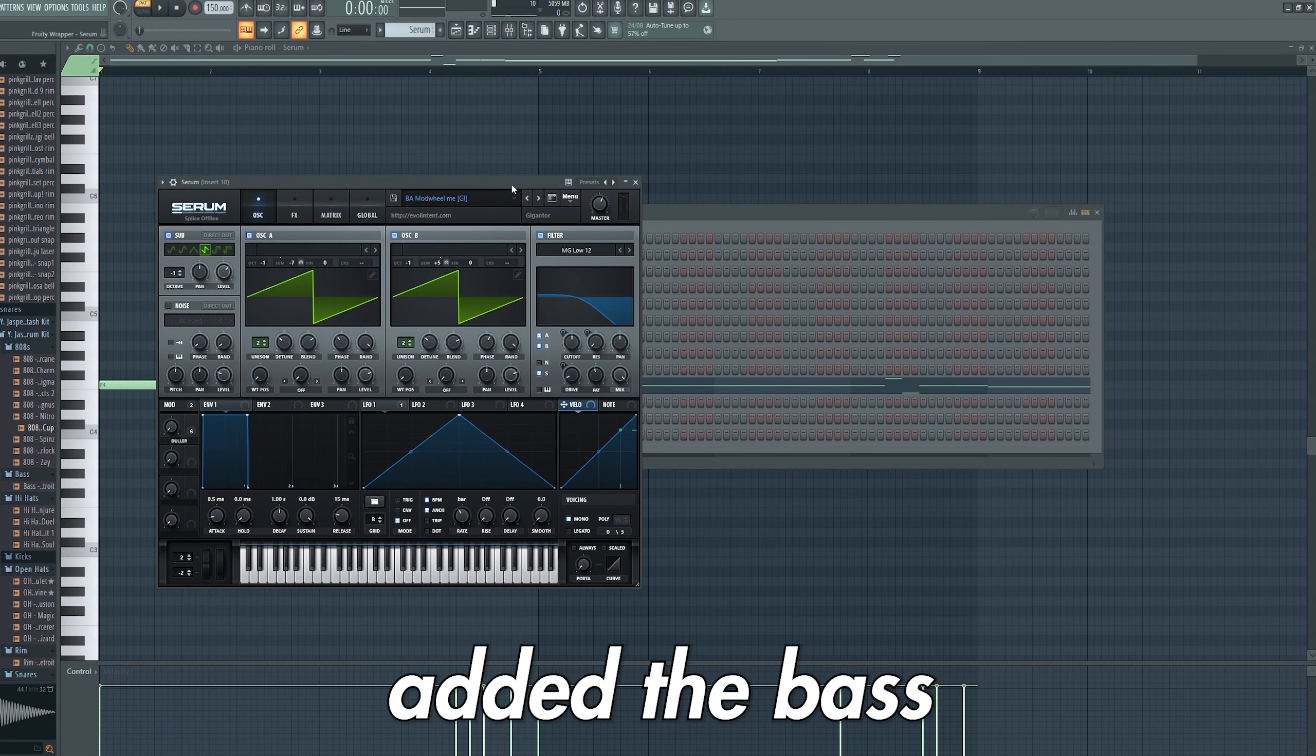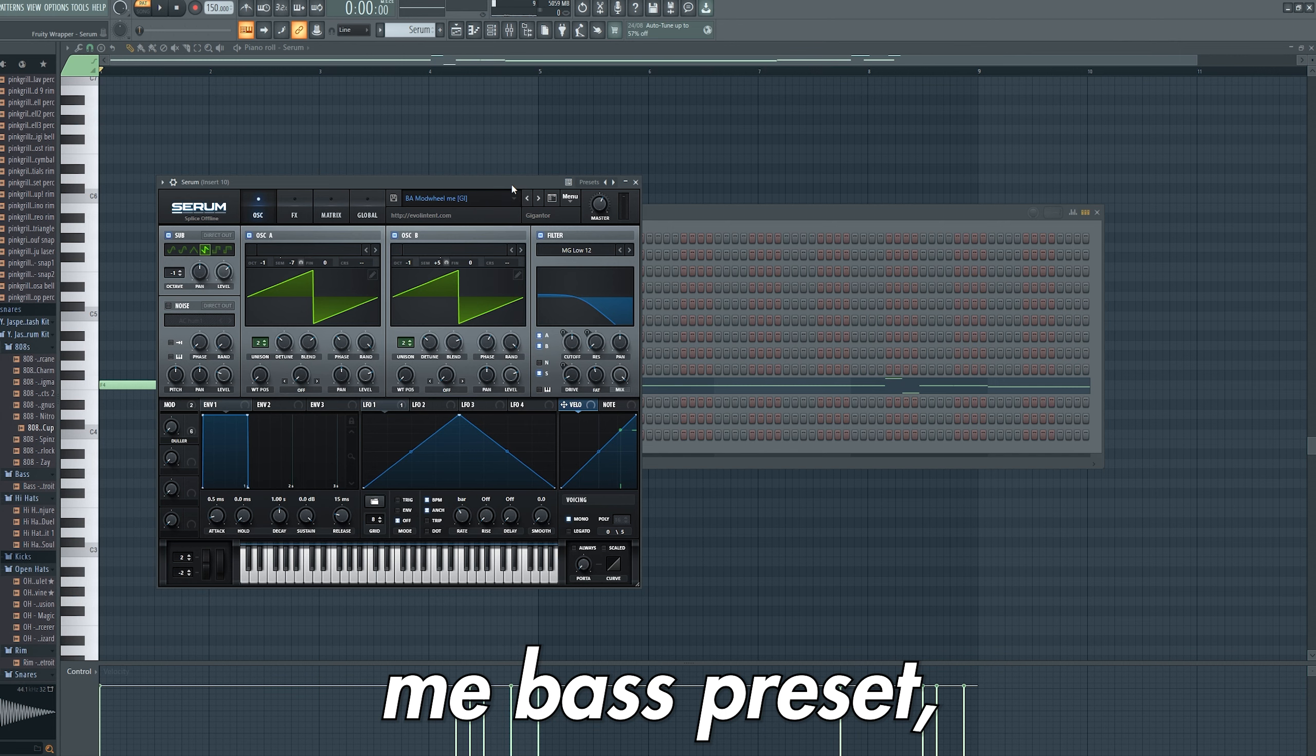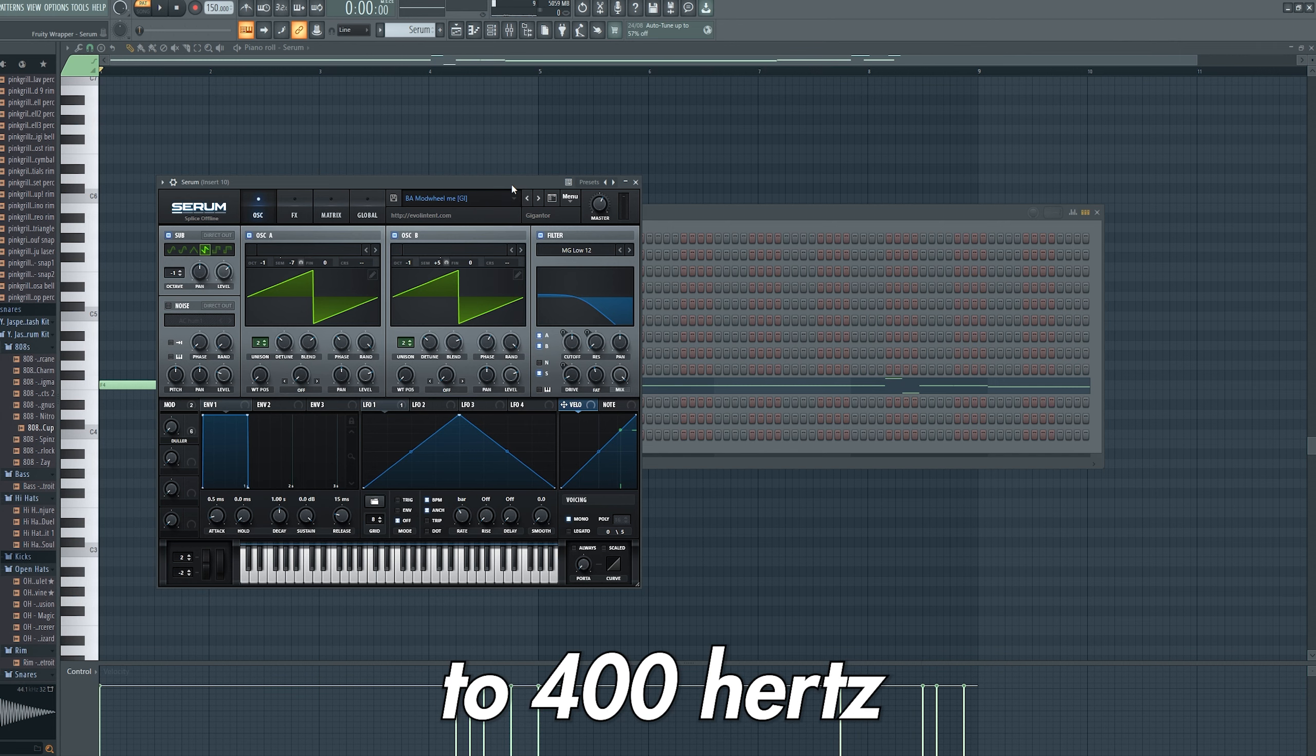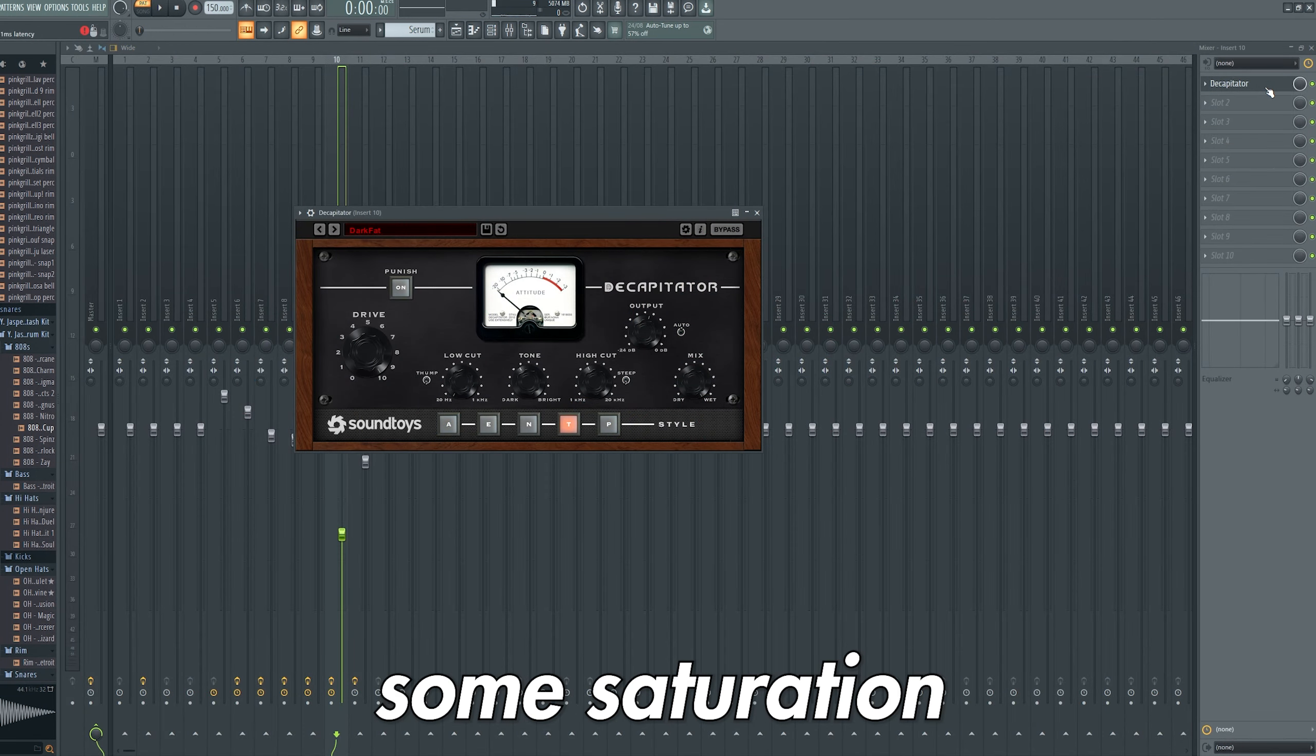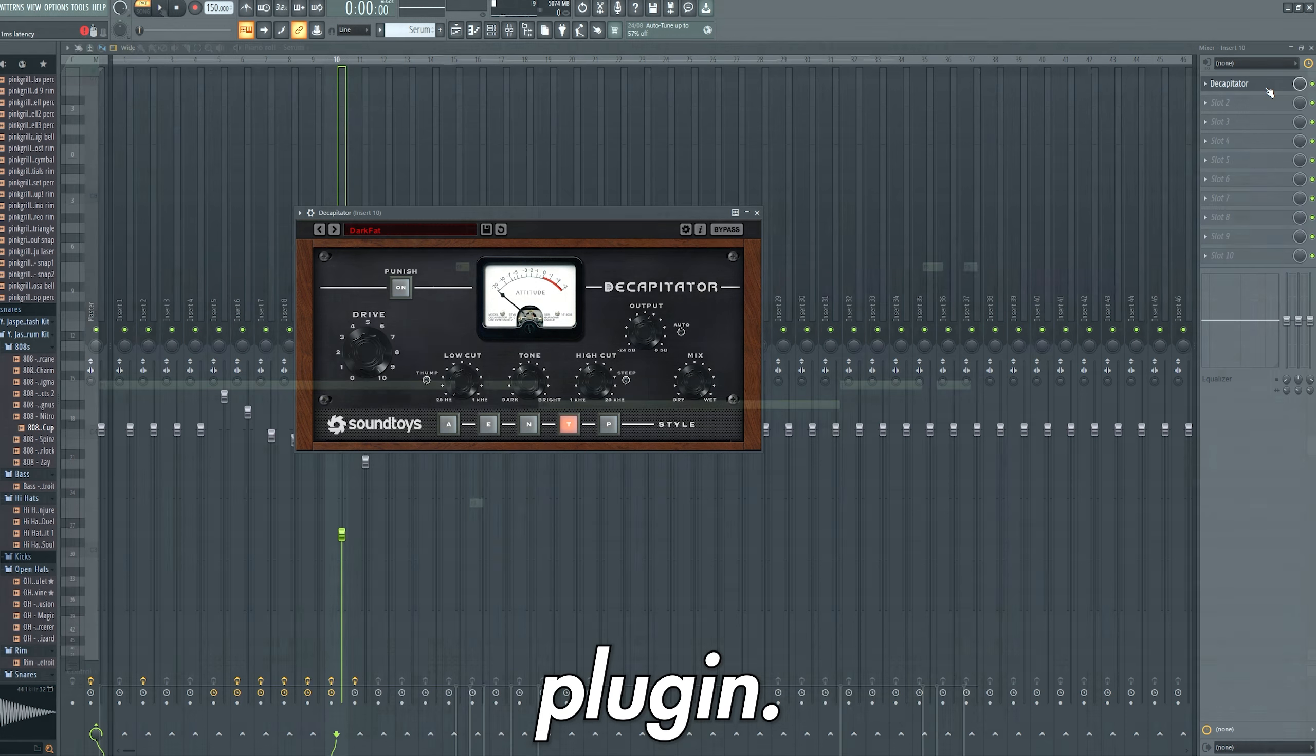Finally, I added the bass line using the Mod Wheel Me bass preset where I turned the Filter Cutoff down to 400Hz and added some Saturation using the Decapitator plugin.